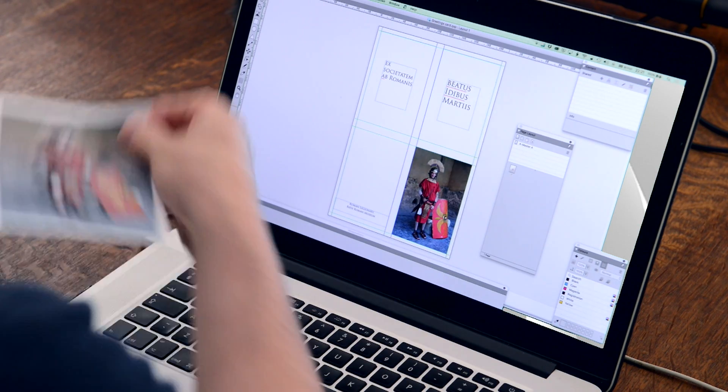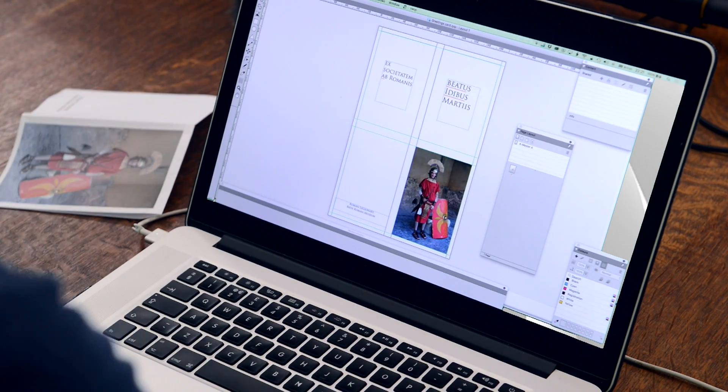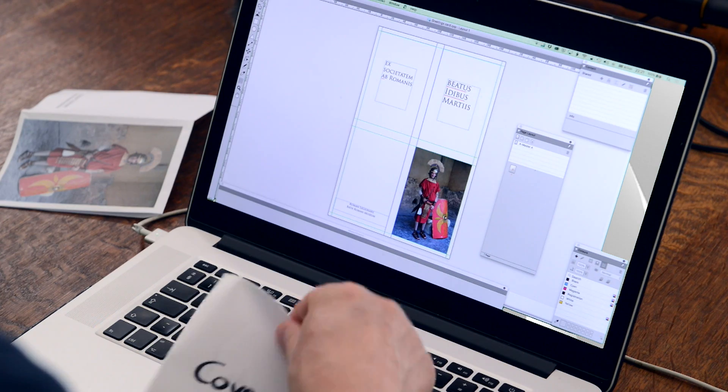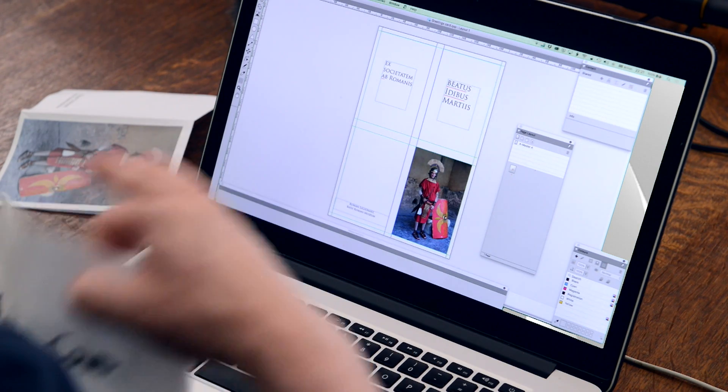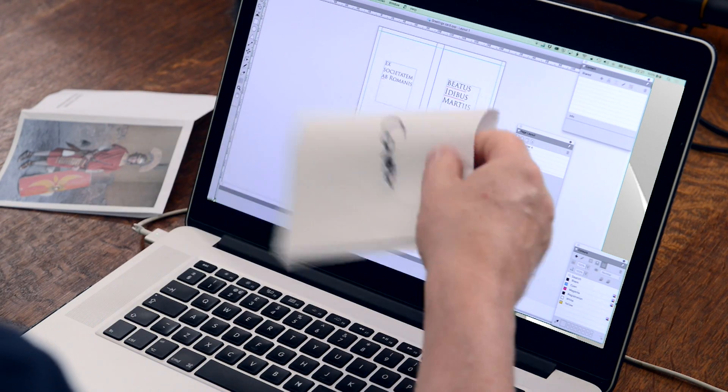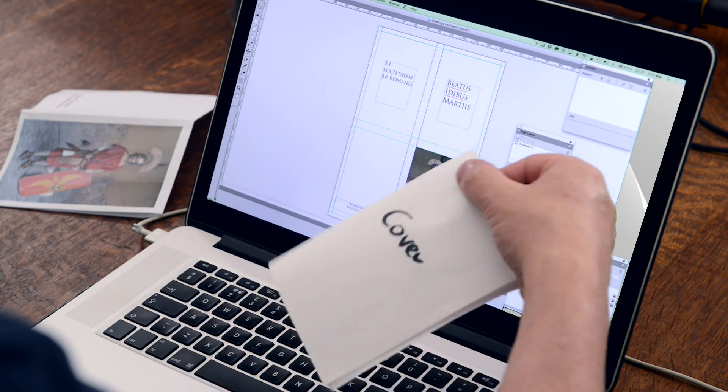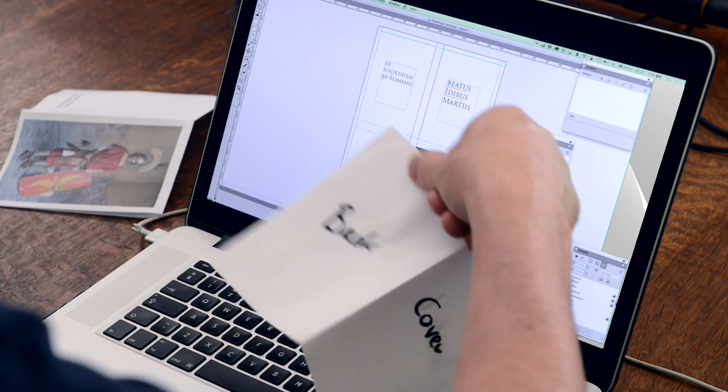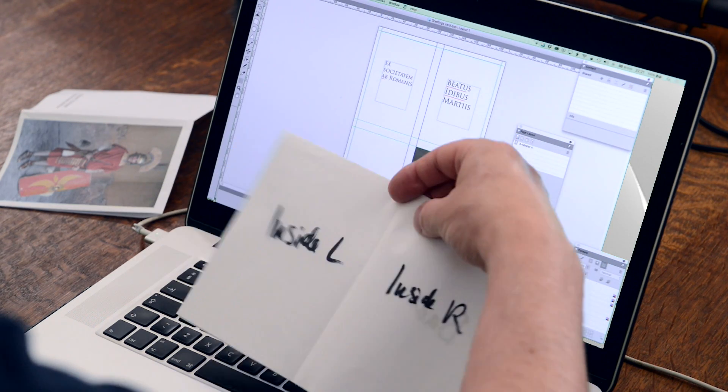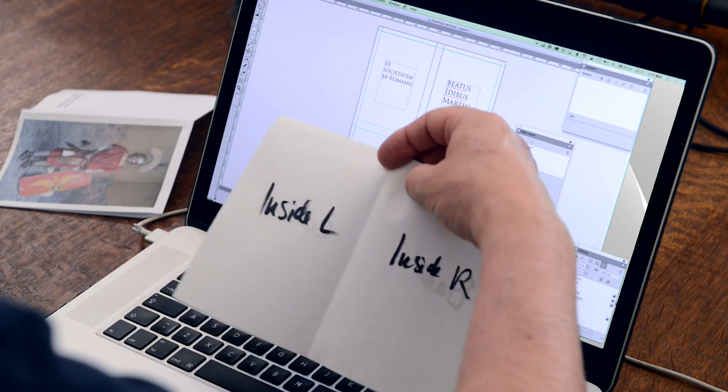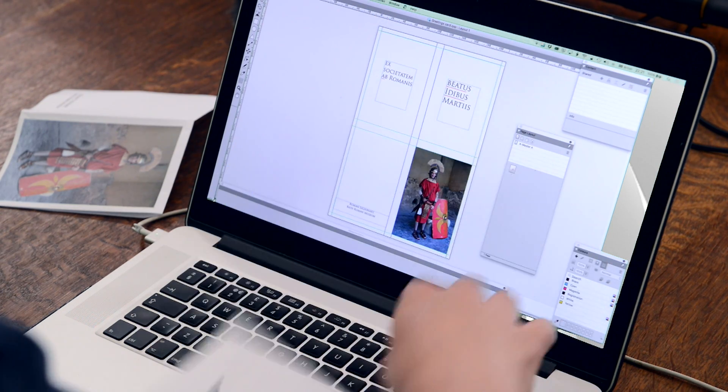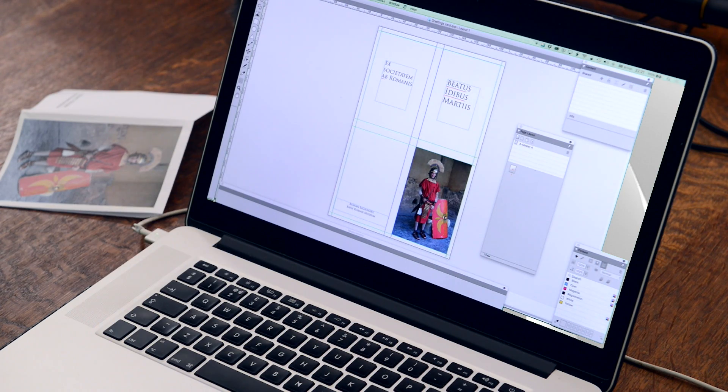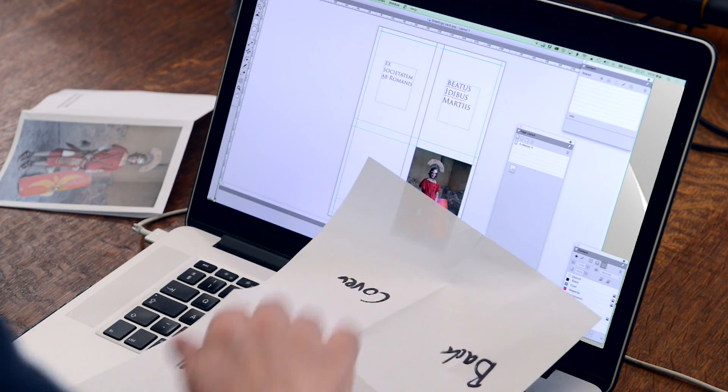Now what you'd usually do in making this is you begin by folding out a piece of paper, write on the front cover, write on the back, write on the inside left and right, and then you fold it out and use it as your model.